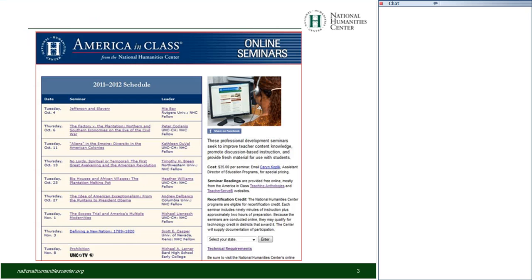It's good to have all our friends from the Florida Virtual School back for another academic year. We have a good schedule for 2011-12. If you go to our website you can look at the seminars — they're already filling up, so you may want to register. You'll notice something new on the page called America in Class, the new brand under which we'll be promoting all of the National Humanities Center's online programs for teachers.